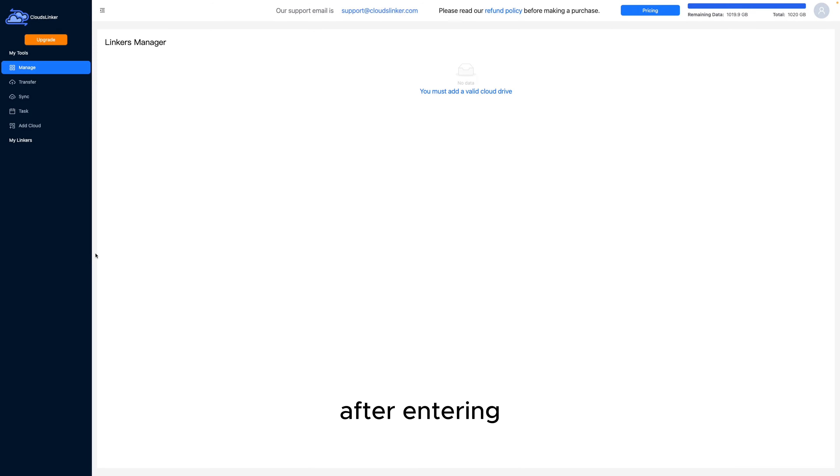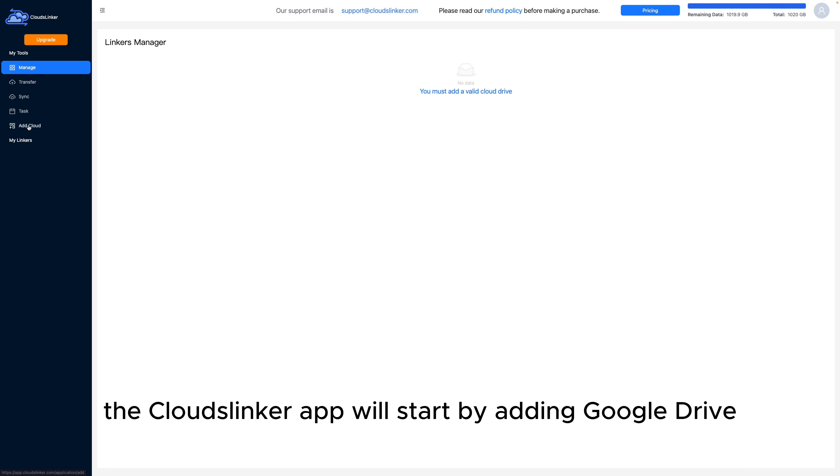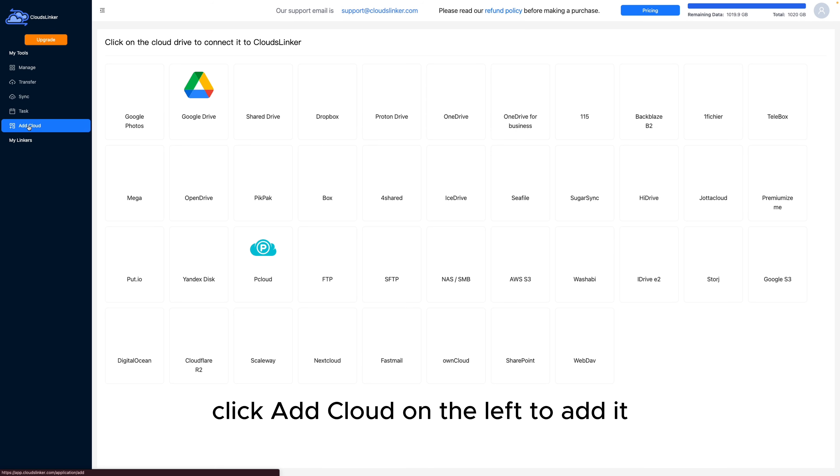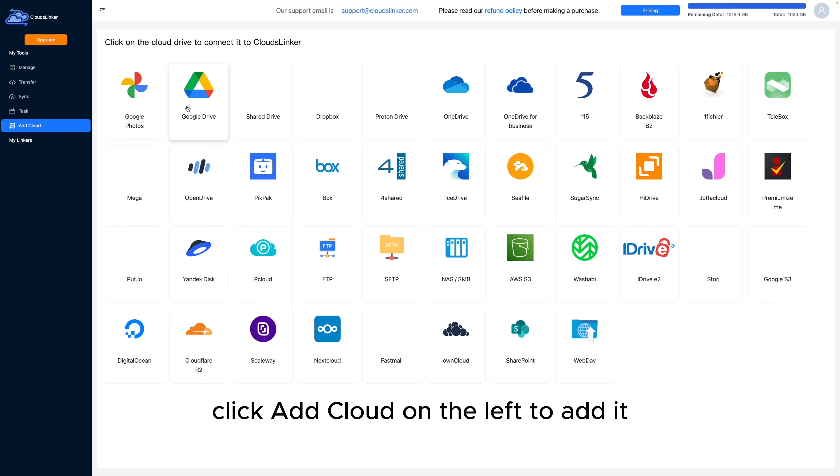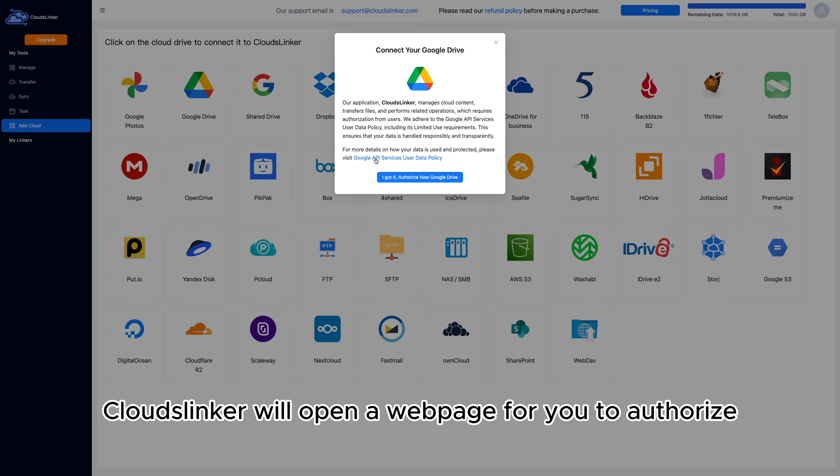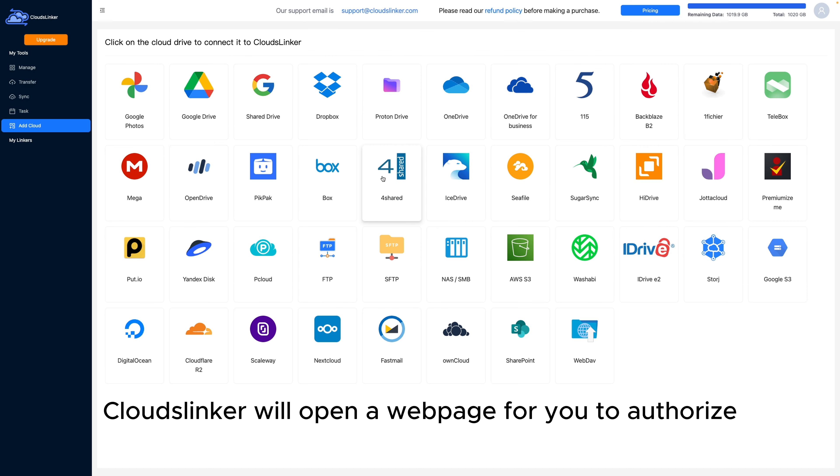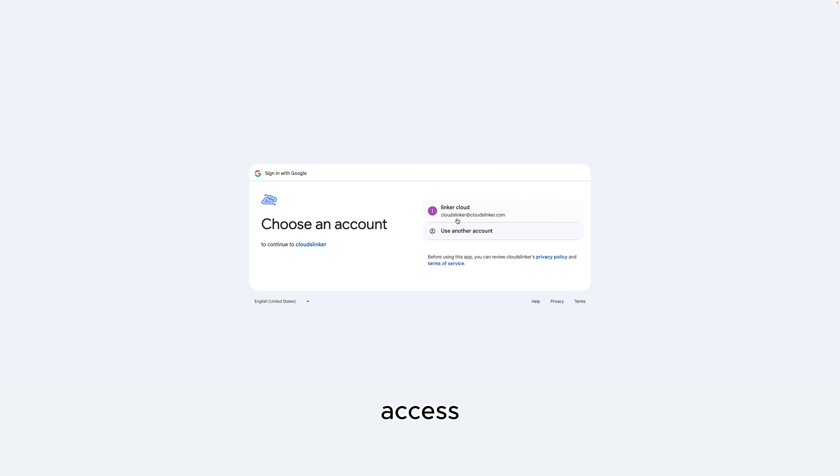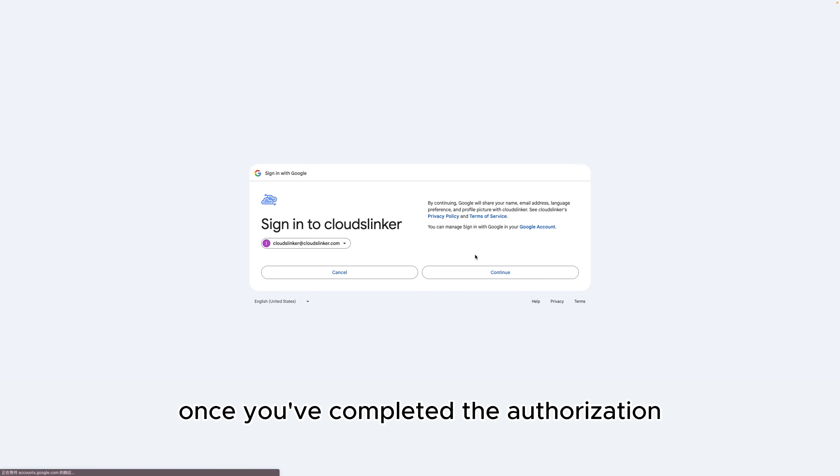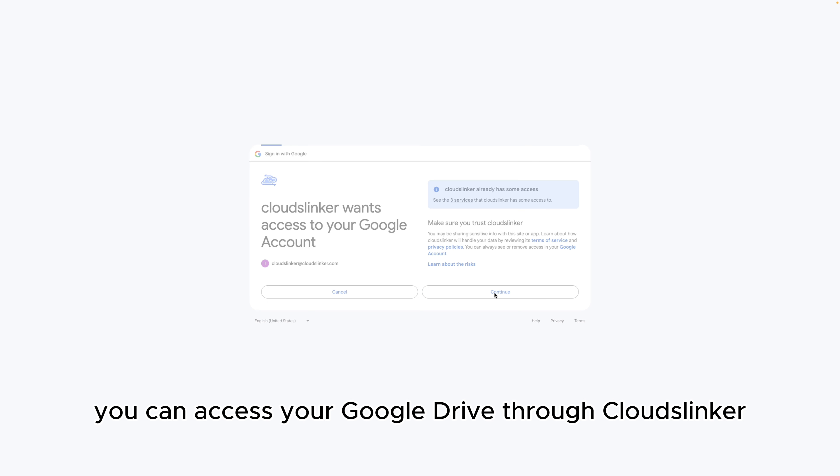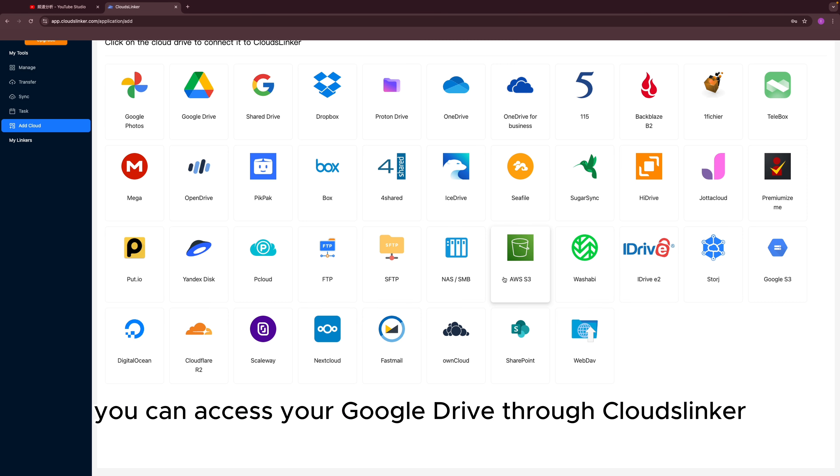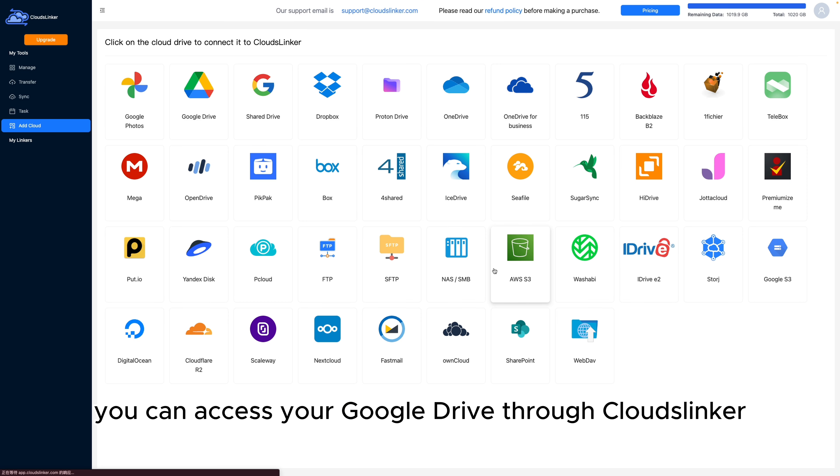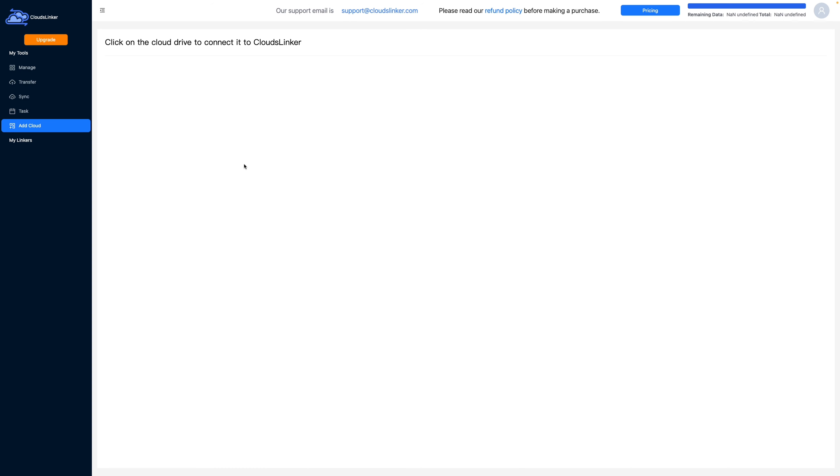After entering the CloudsLinker app, we'll start by adding Google Drive. Click Add Cloud on the left to add it. CloudsLinker will open a web page for you to authorize access. Once you've completed the authorization, you can access your Google Drive through CloudsLinker.